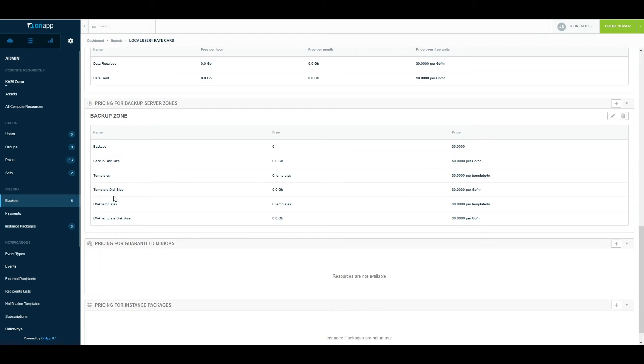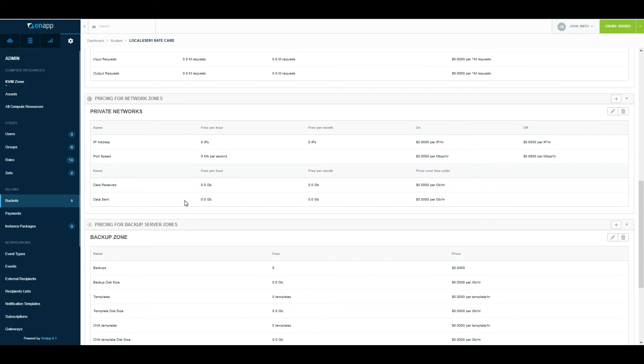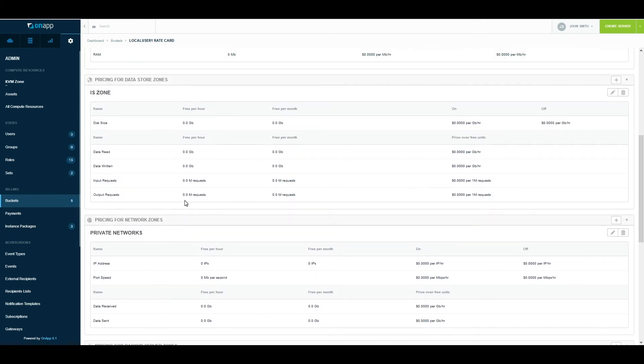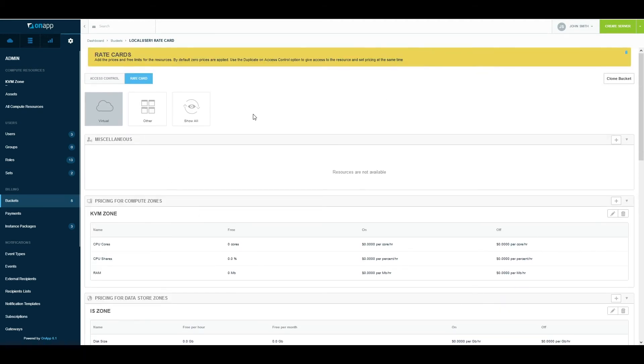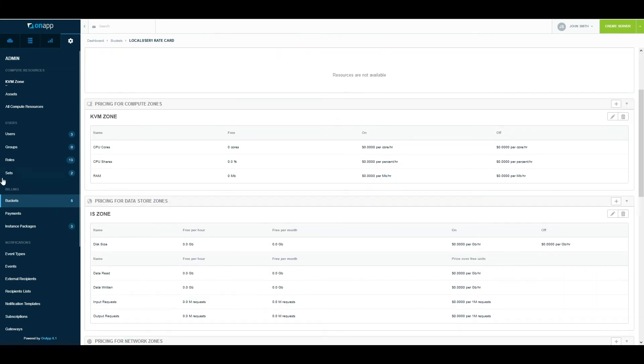Just to mention, in templates you can also upload your own OVAs, you can upload ISOs and use them to spin up virtual machines. OnApp will provide all the basic templates, and then you can use those templates to create your own custom templates which are unique to your environment.